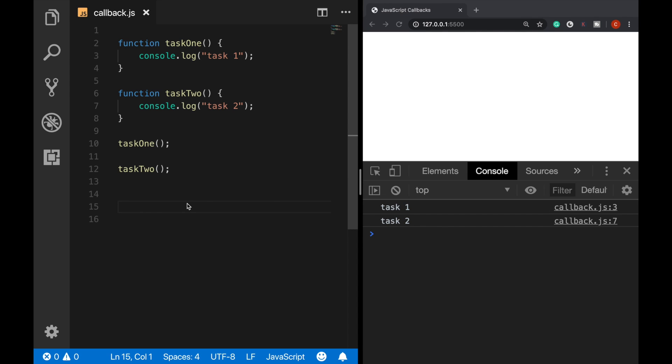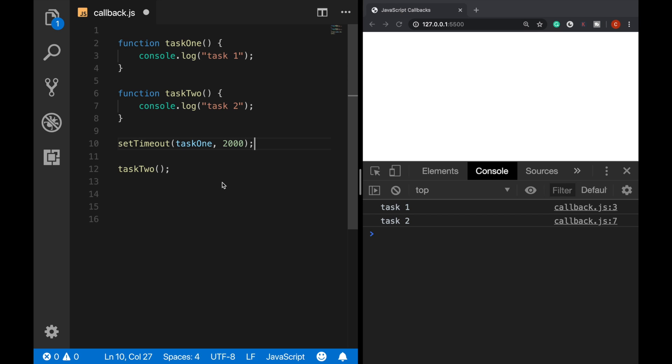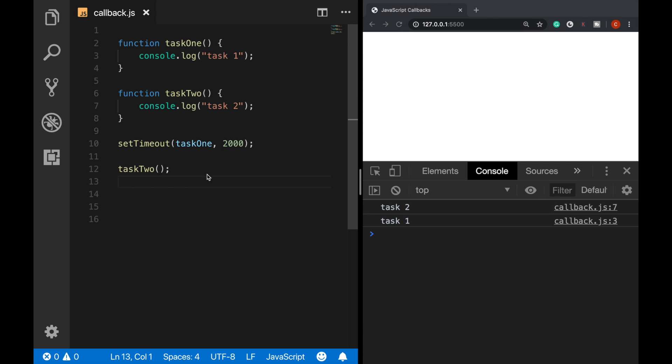But what if task1 has a two-second delay? By the way, there is a method in JavaScript called setTimeout, which calls a function or evaluates an expression after a given time in milliseconds. So 2000 milliseconds is equal to two seconds. I'm telling it just in case you don't know. So what if task1 has a two-second delay? Then JavaScript executes task2.